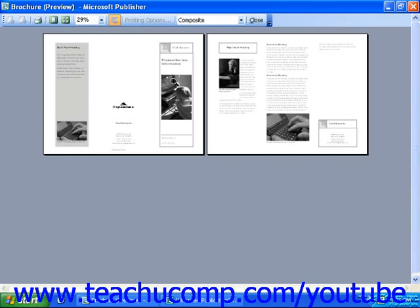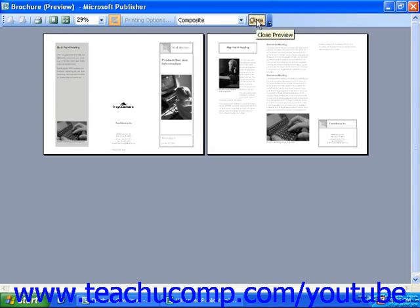When you are finished with the Print Preview mode, you can print your publication by clicking the Print button, or return to your publication by clicking the Close button. Do not use the X in the top right corner of the application window, as this will close the entire application.